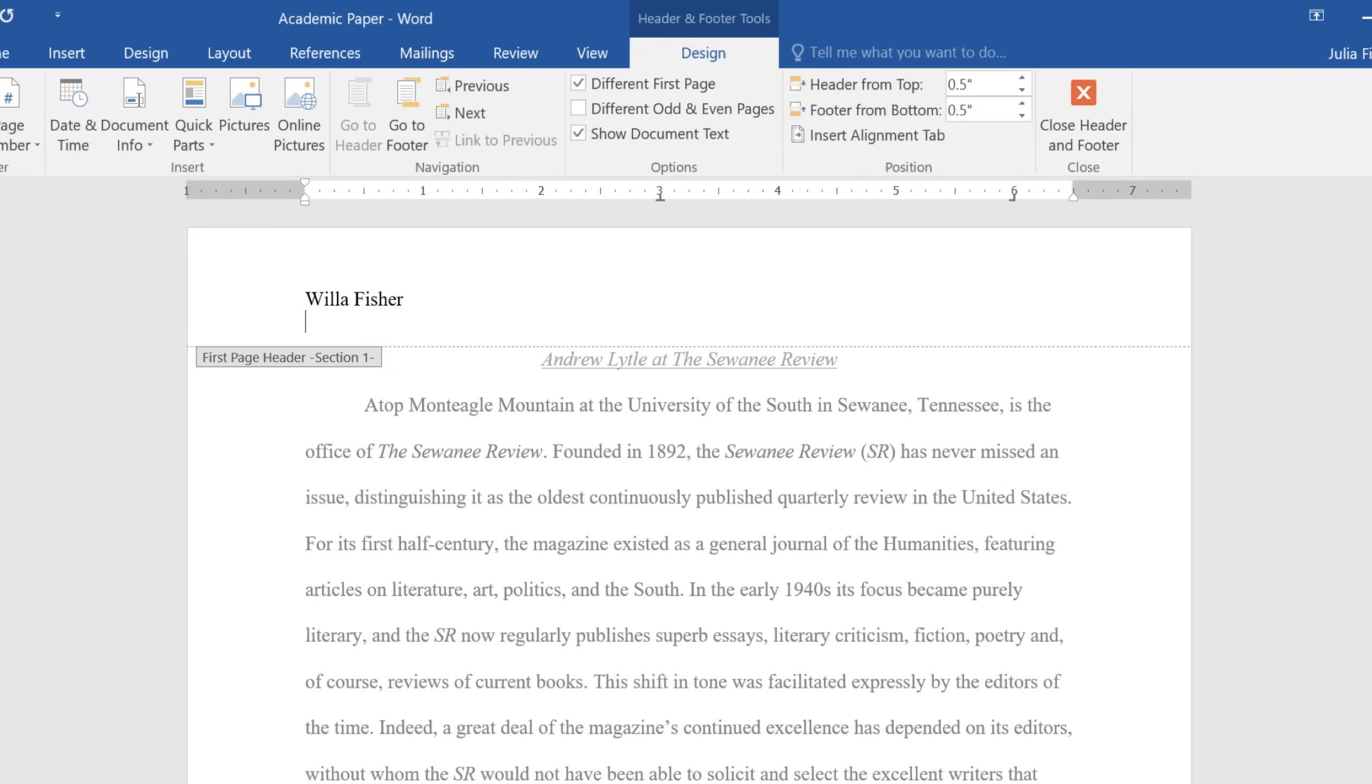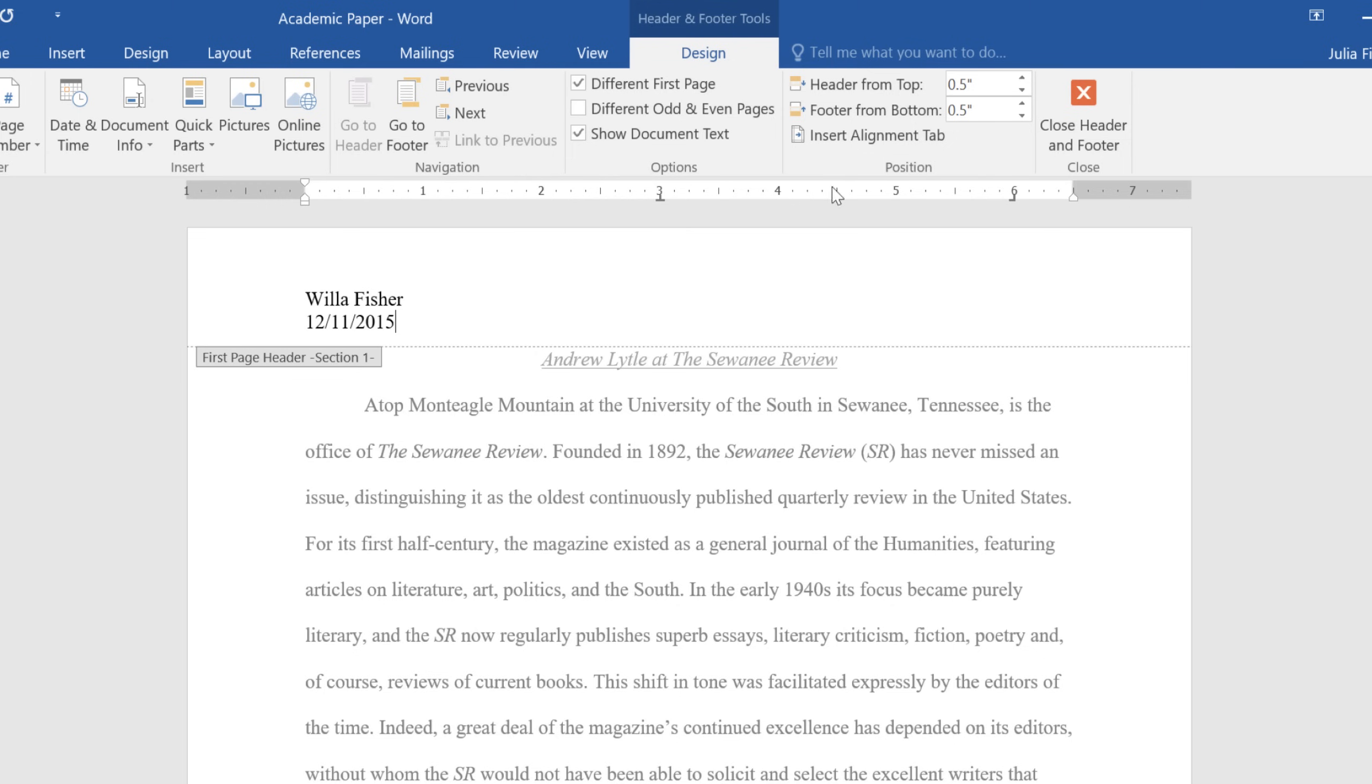You can also use the tools on the Design tab, which will appear on the right side of the ribbon. When you're done, you can close the header or footer using the button here, or by pressing Escape on your keyboard.